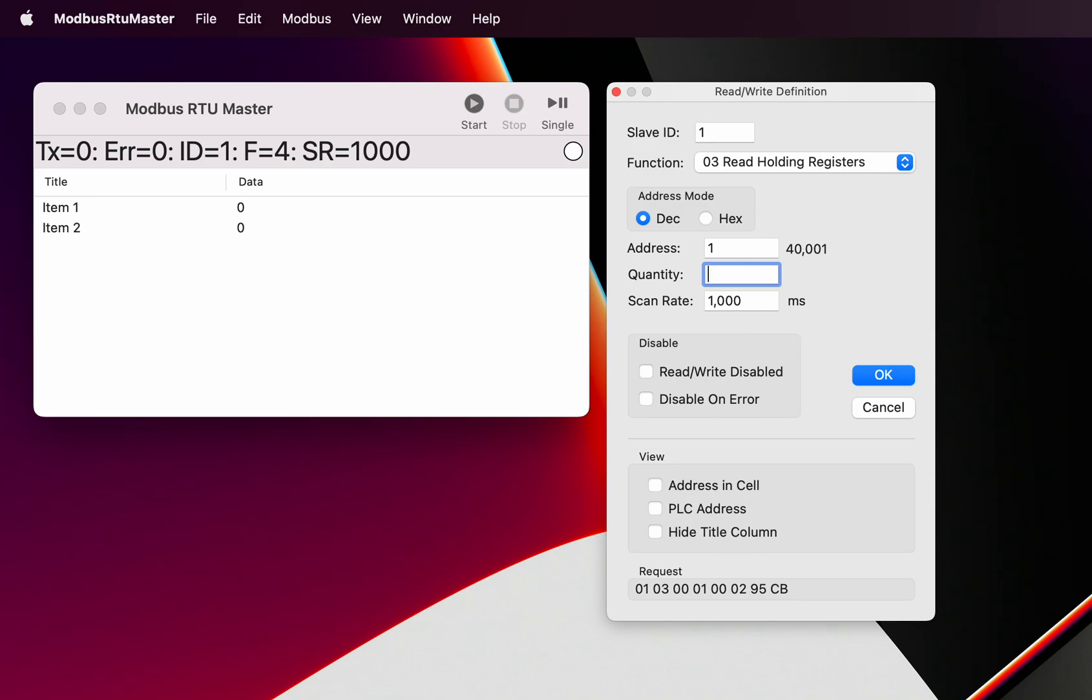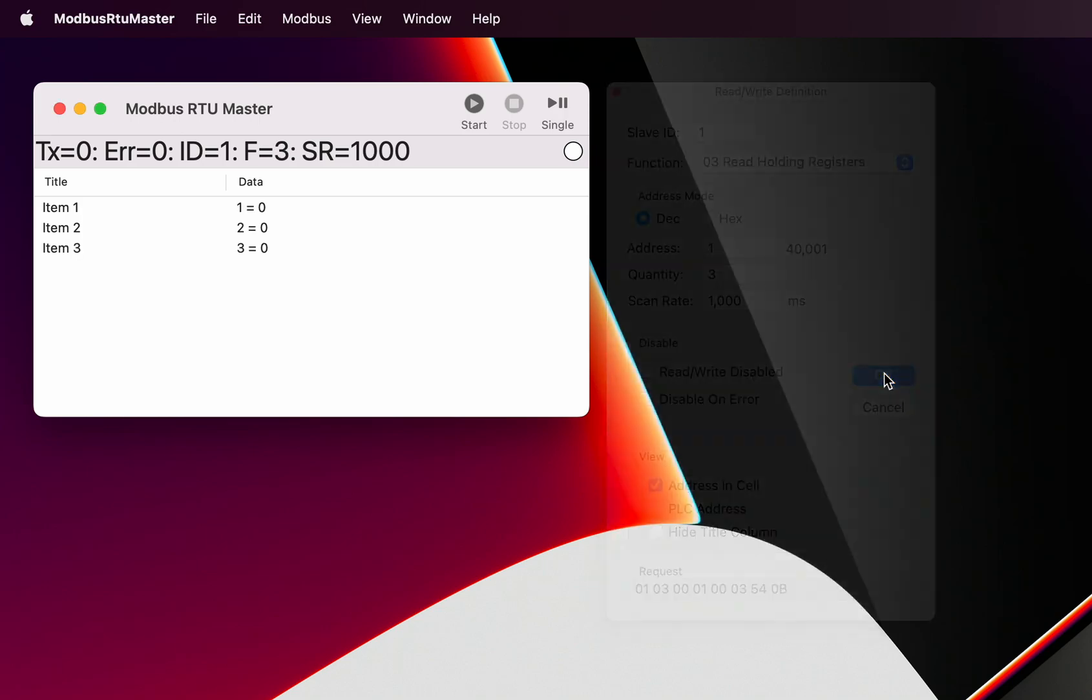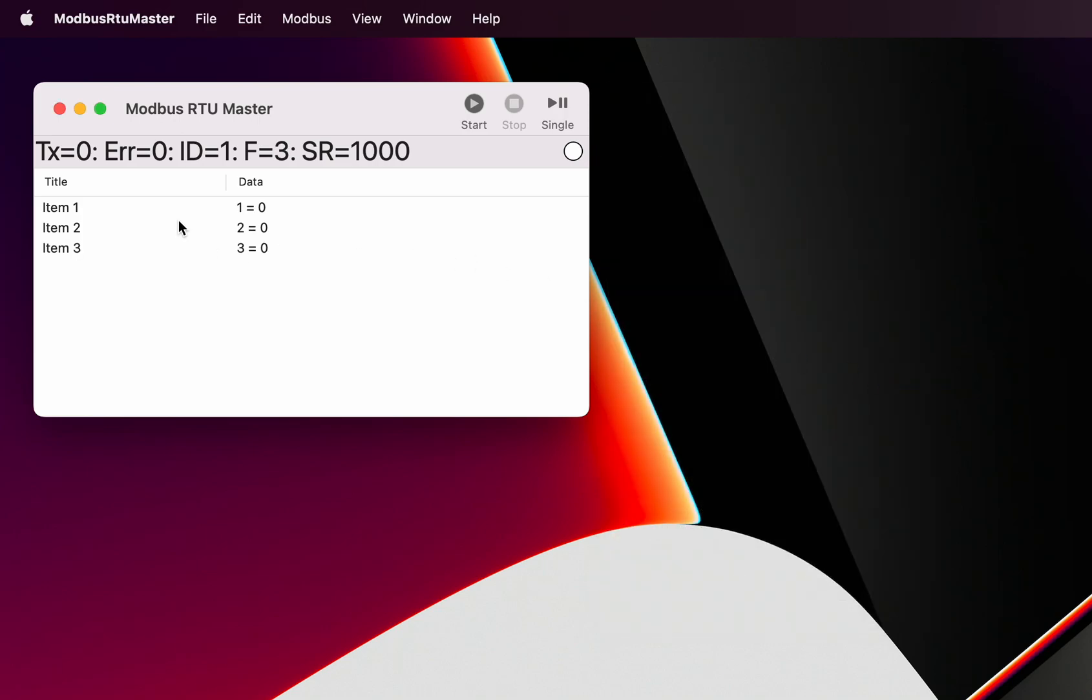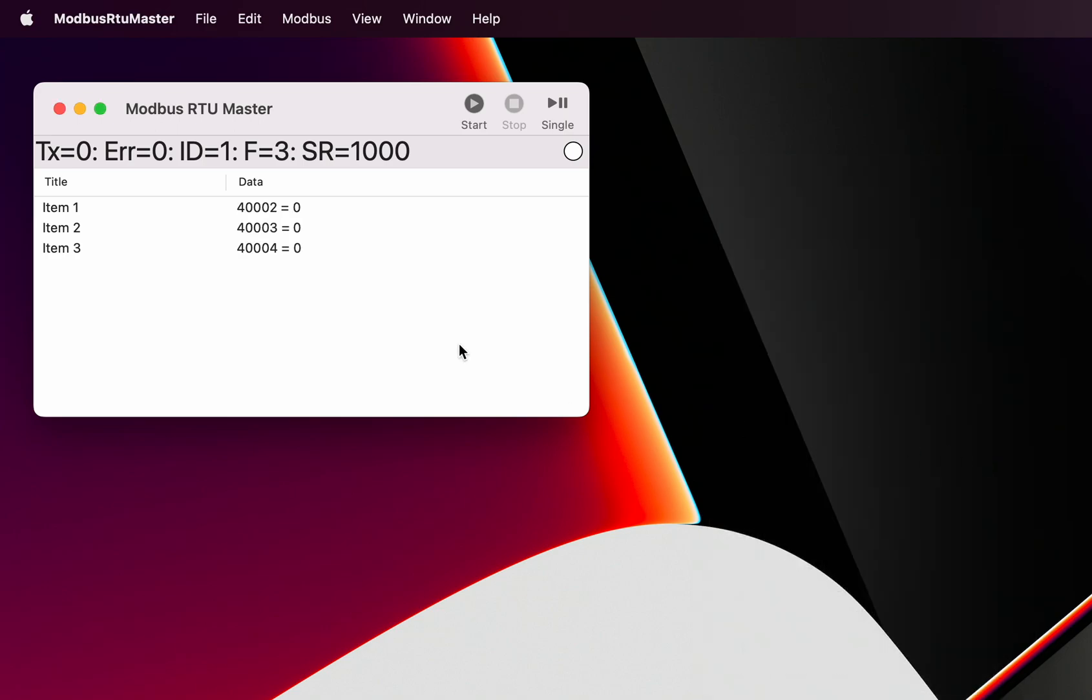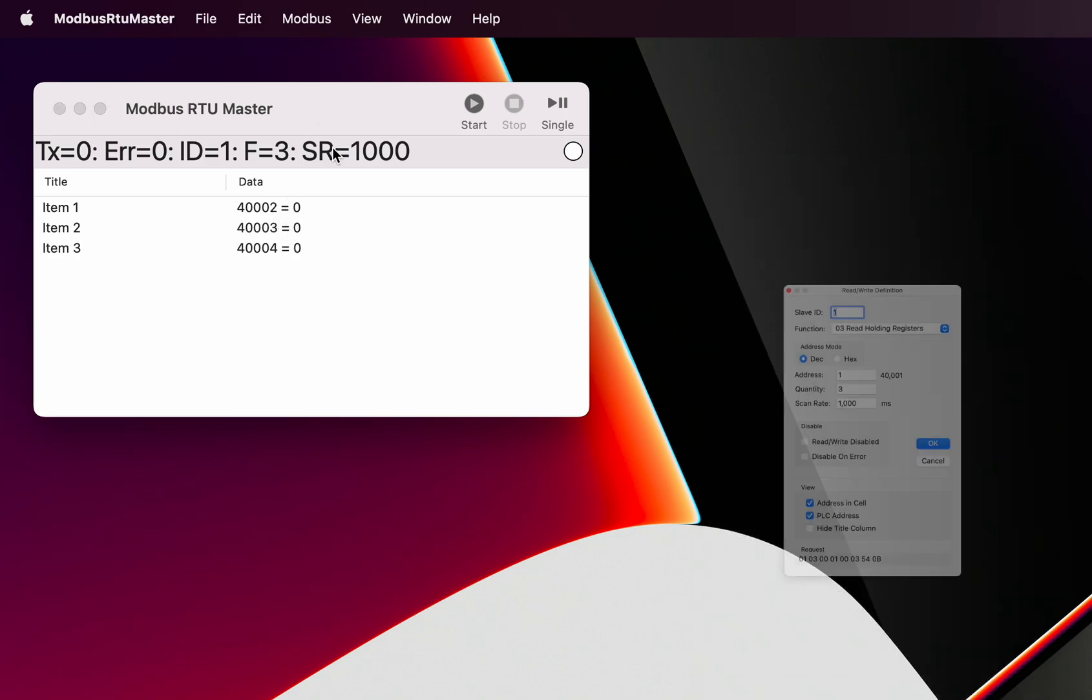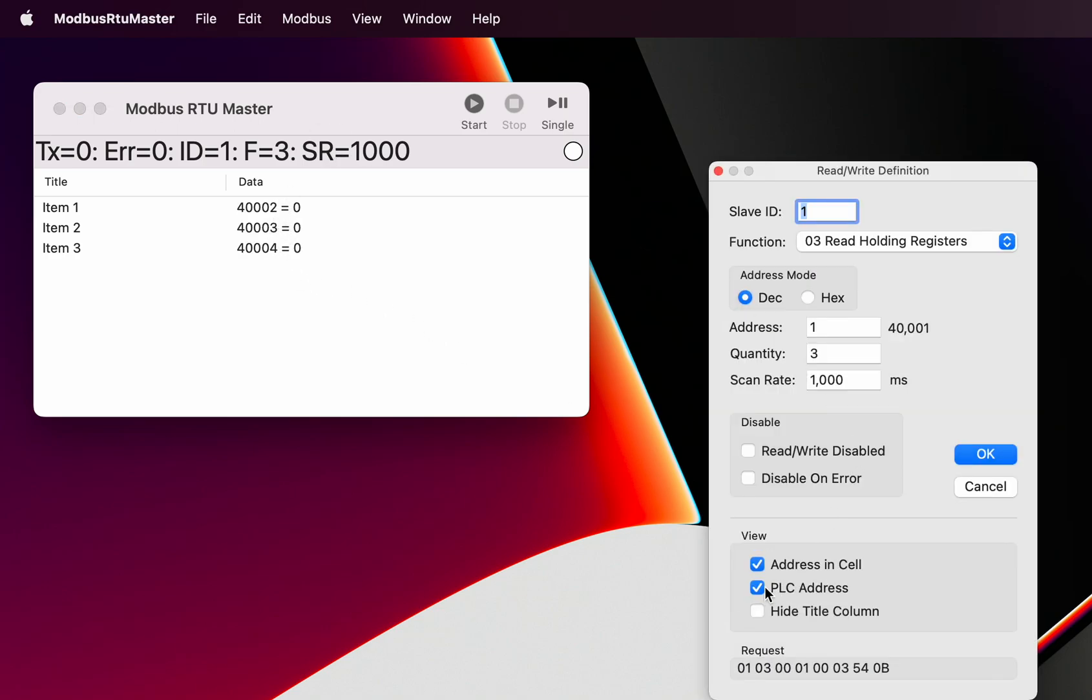If we set that to three registers and we click address in cell, for example, and we click the okay button, we can see that has changed. This is our address which is now showing in the cell. Just for a bit of a comparison we'll go back and make it the PLC address, so now we're seeing the PLC address in the cell. You can change that, turn that on and off.